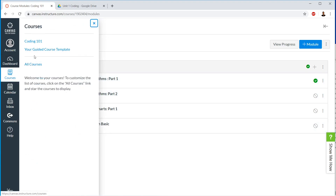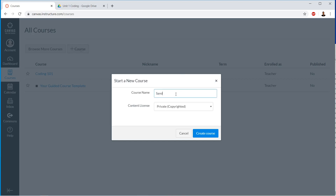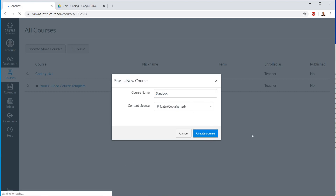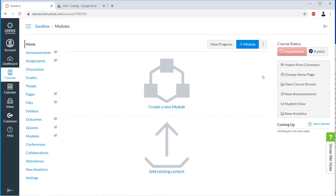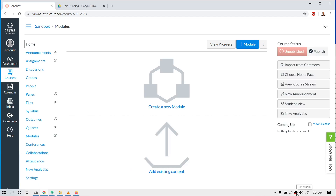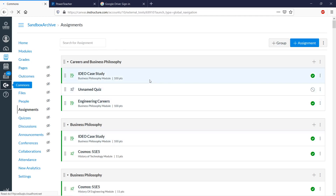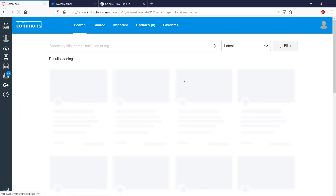So we're going to click Courses and then All Courses. We're going to create a course called Sandbox. Everybody calls it a sandbox course. Then what we're going to do is go to Commons and import it. Let's go to Commons.